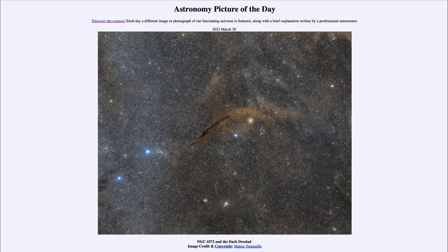Greetings and welcome to the introduction to astronomy. One of the things that I like to do in each of my introductory astronomy classes is to begin the class with the Astronomy Picture of the Day from the NASA website — that is apod.nasa.gov/apod — and today's picture for March 30th of 2023 is titled NGC 4372 and the Dark Doodad.